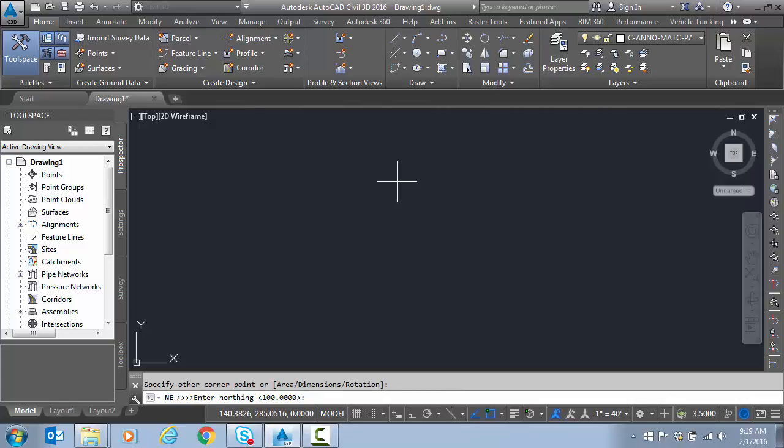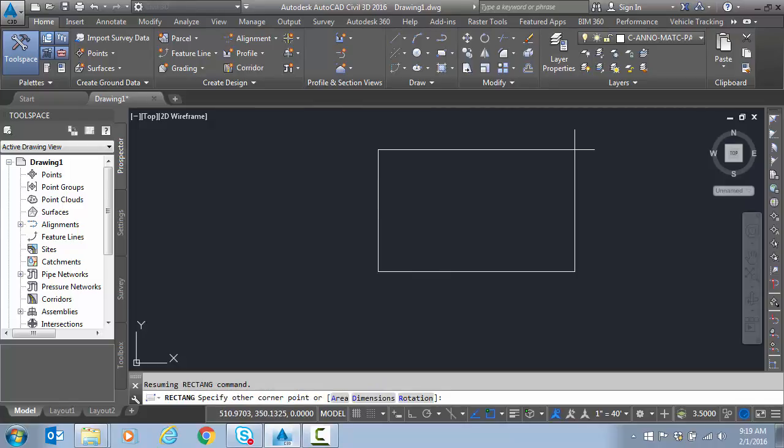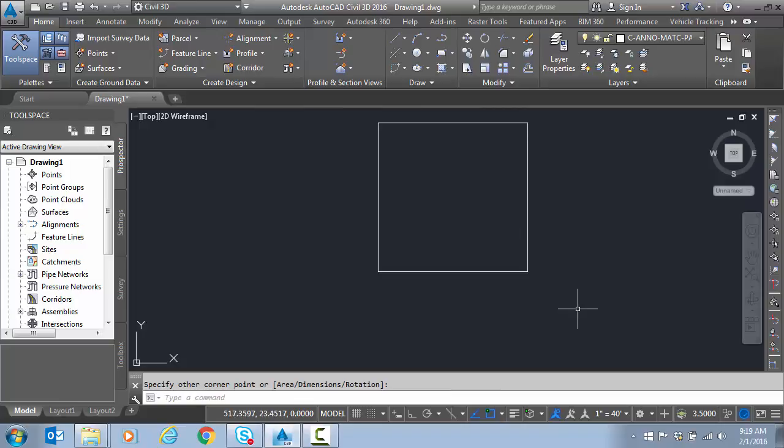So for the other point on the rectangle. It lets you key it in again. But say now you don't want to do that. You just want to click graphically. Well you escape out of the command. And then I can click to finish. So it really runs. And takes over the command until you escape out. Of the transparent tool.